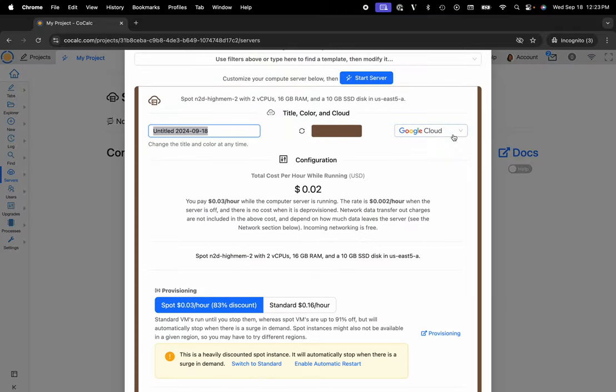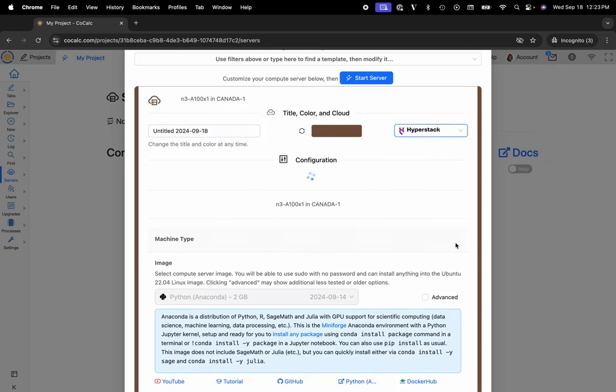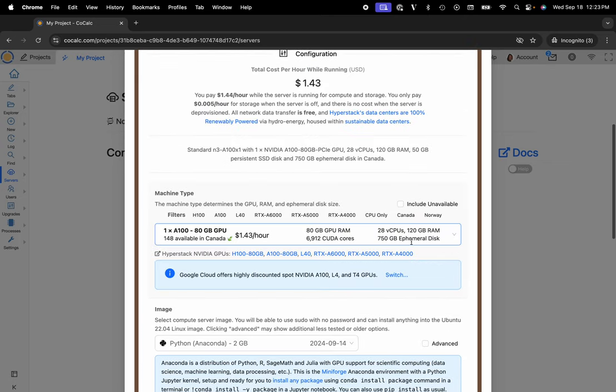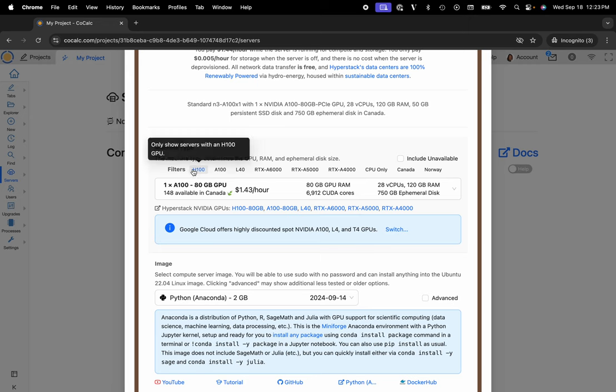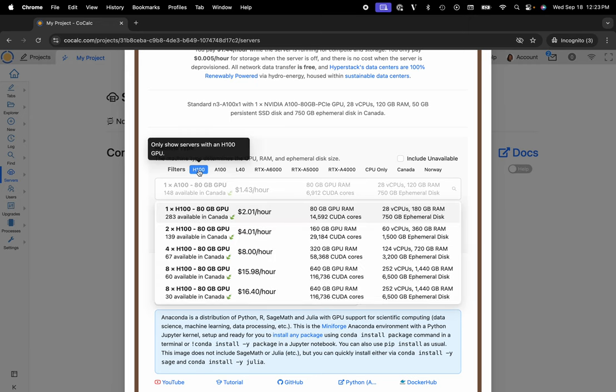Now we'll select HyperStack from the dropdown menu. Notice that there are filters to determine the GPU type that you'd like to use. I'll click on H100, and as I'm making this video, there are 283 available in a data center in Canada.